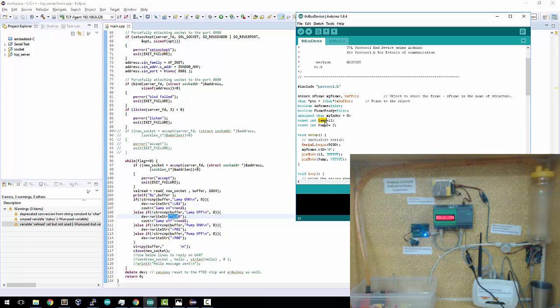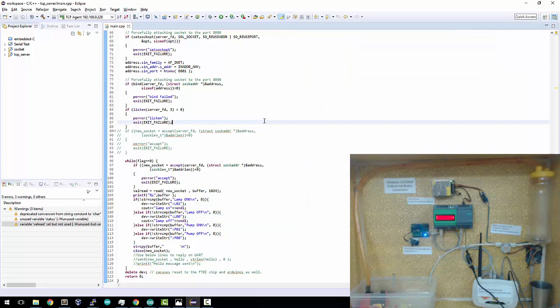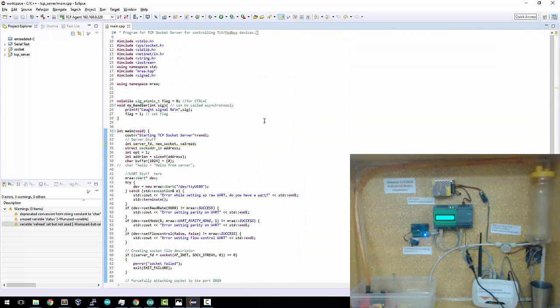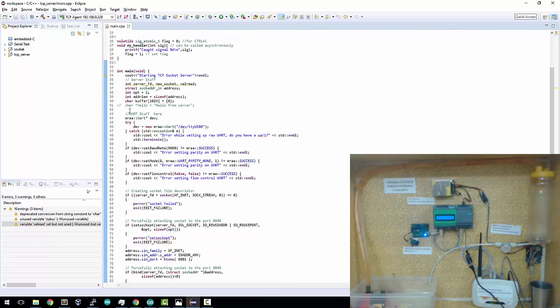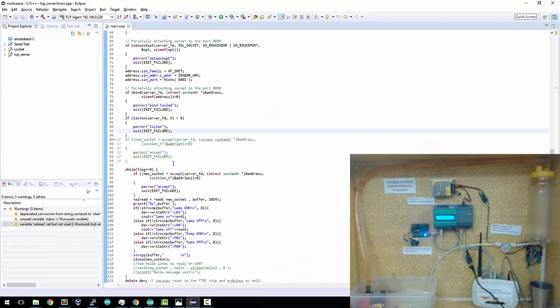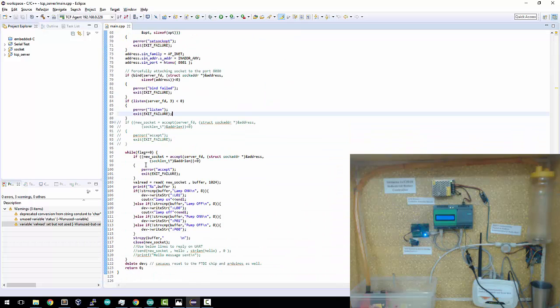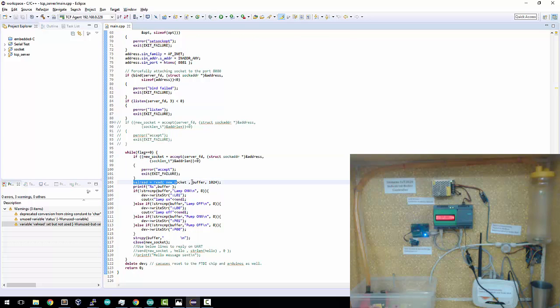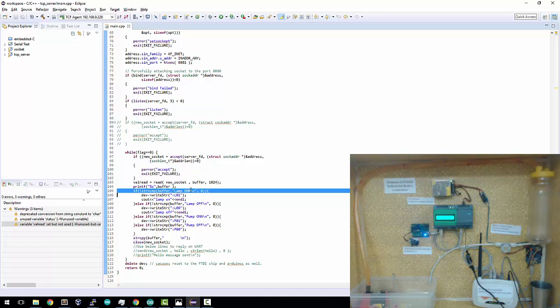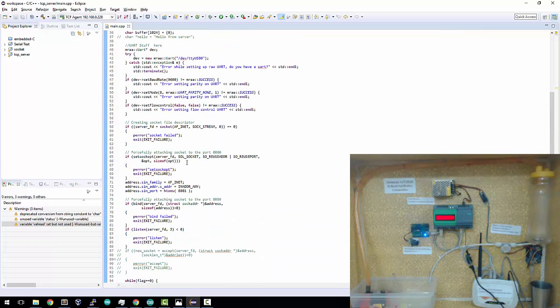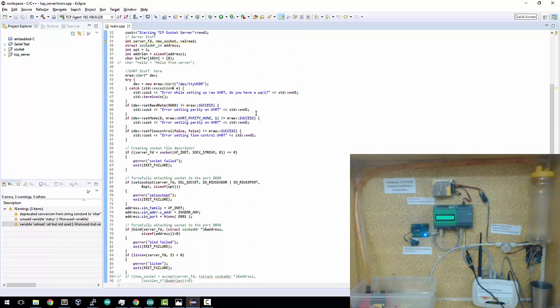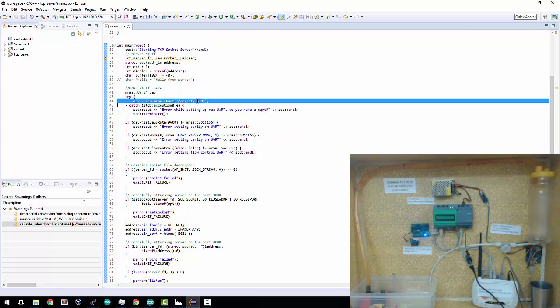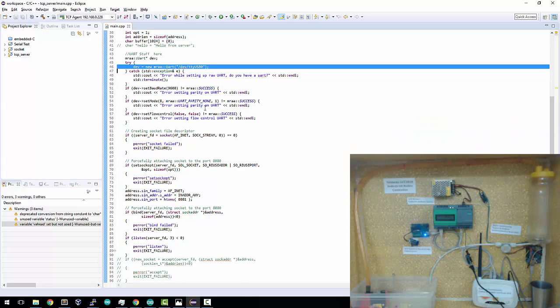Taking a look at the TCP to serial bridge, I'm just creating a simple socket and a UART. Then waiting in this while loop for the socket to get connected, read the buffer. Then if I find that it's a lamp on command, I send a serial command to the serial port. In my case, it's going to be TTY USB 0 because I'm using an Arduino clone with an FTDI chip.